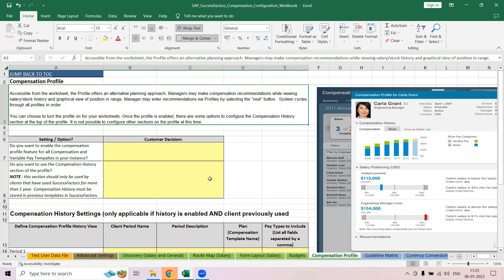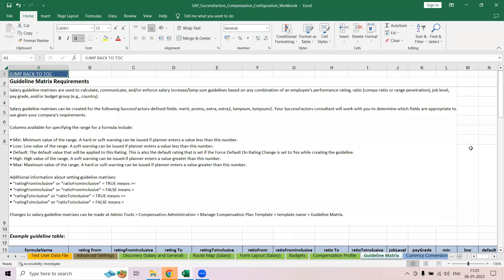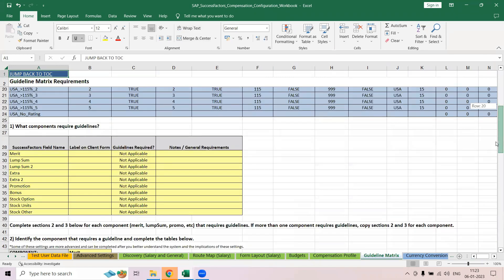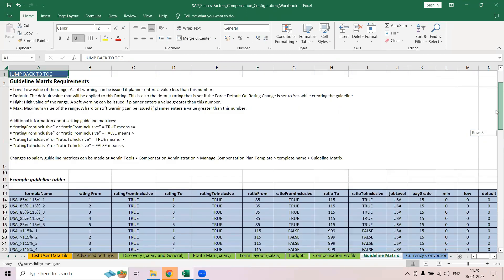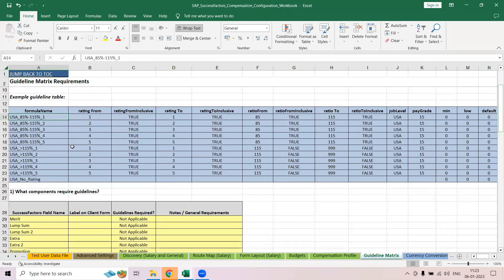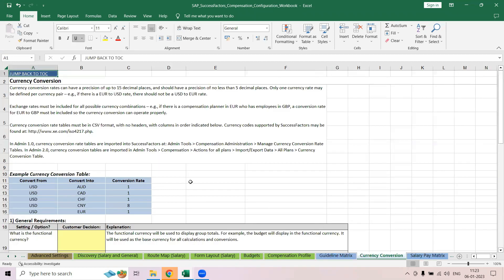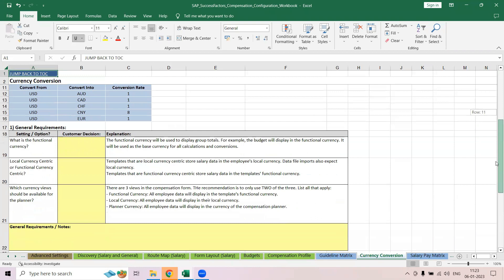Then there is a guideline matrix if you want to specify any guidelines. Here you can see all these guidelines — for example, for the USA, from 85 to 100 percent with a rating of one. You can specify all these guidelines. Then there is currency conversion.